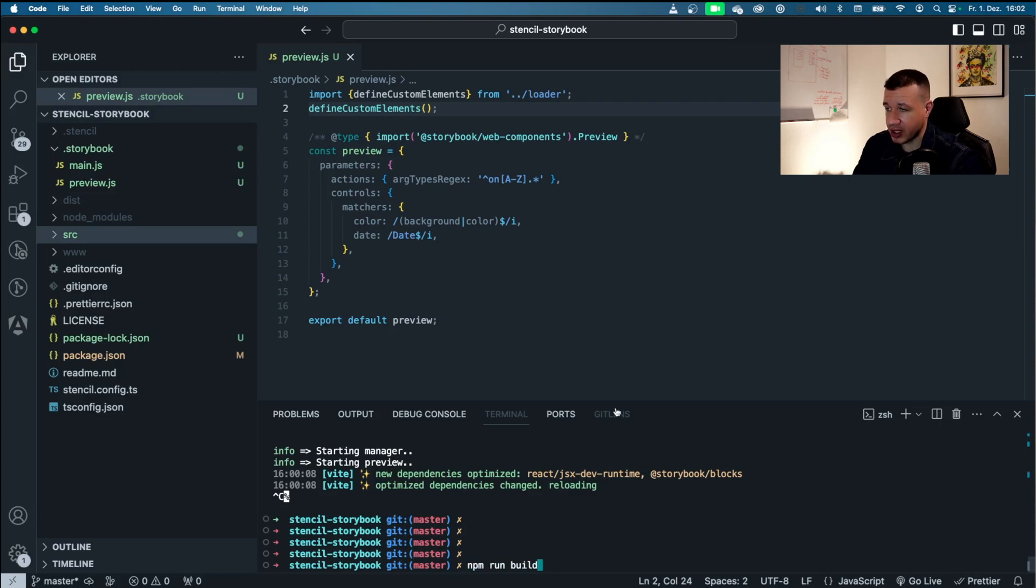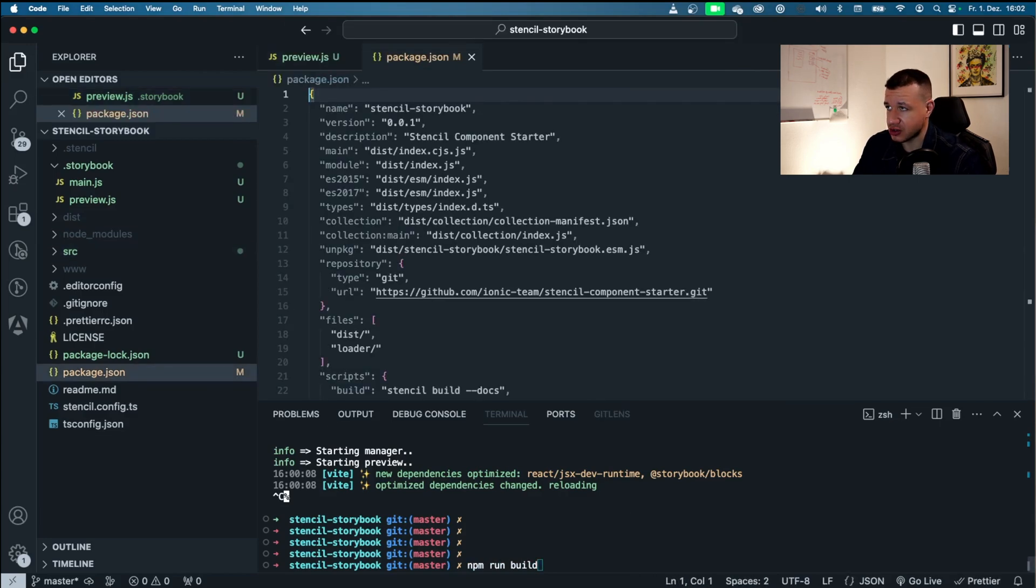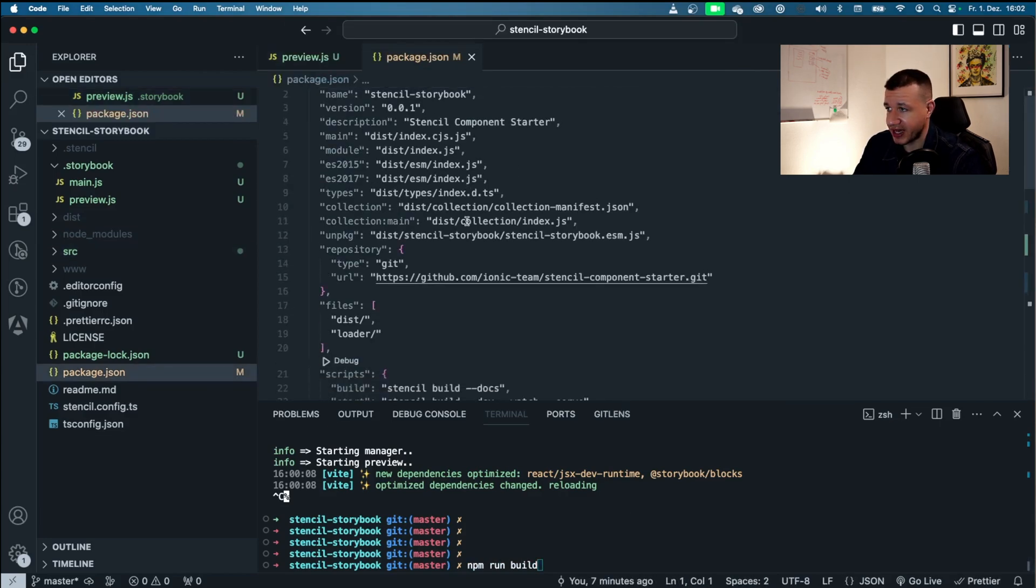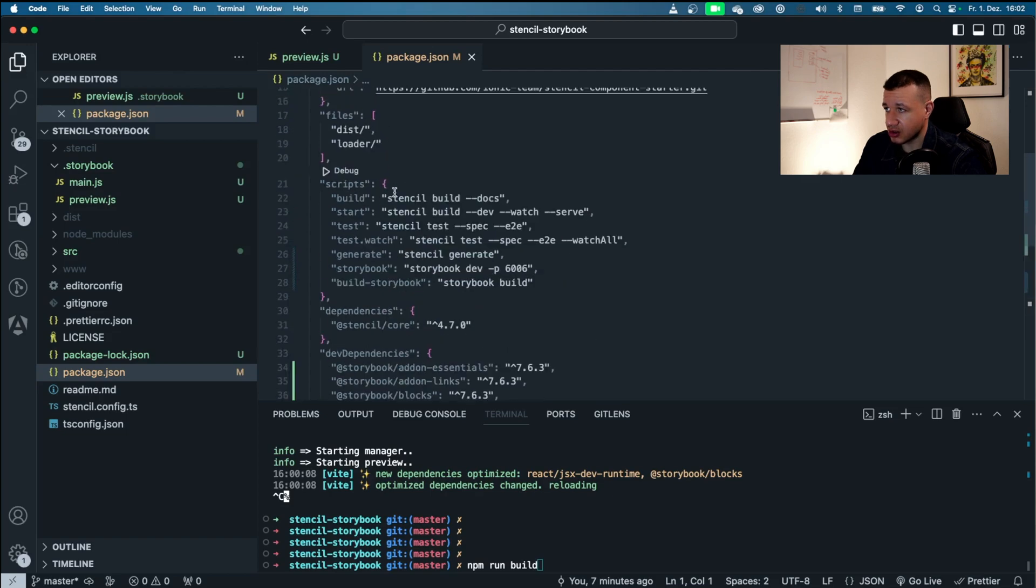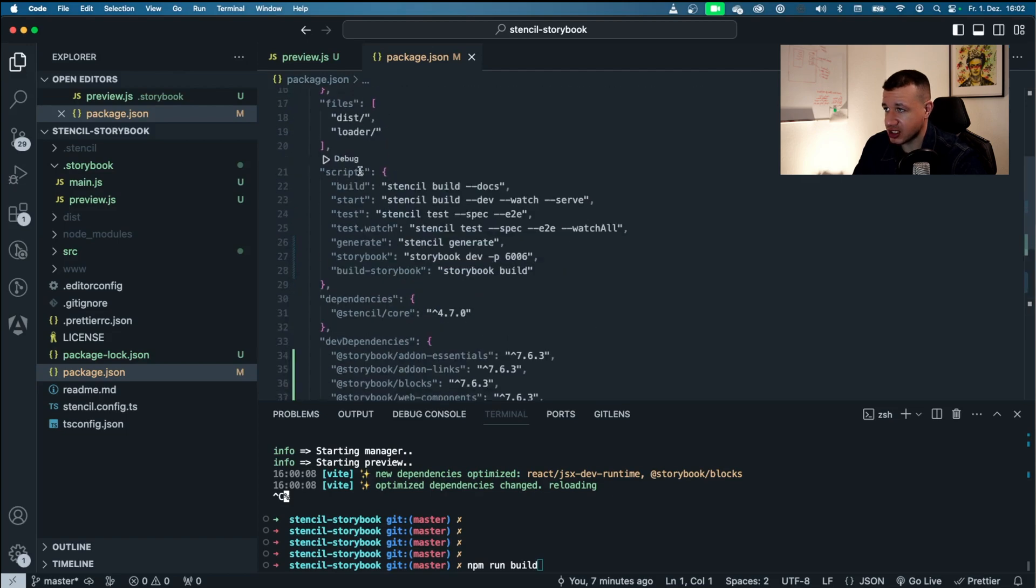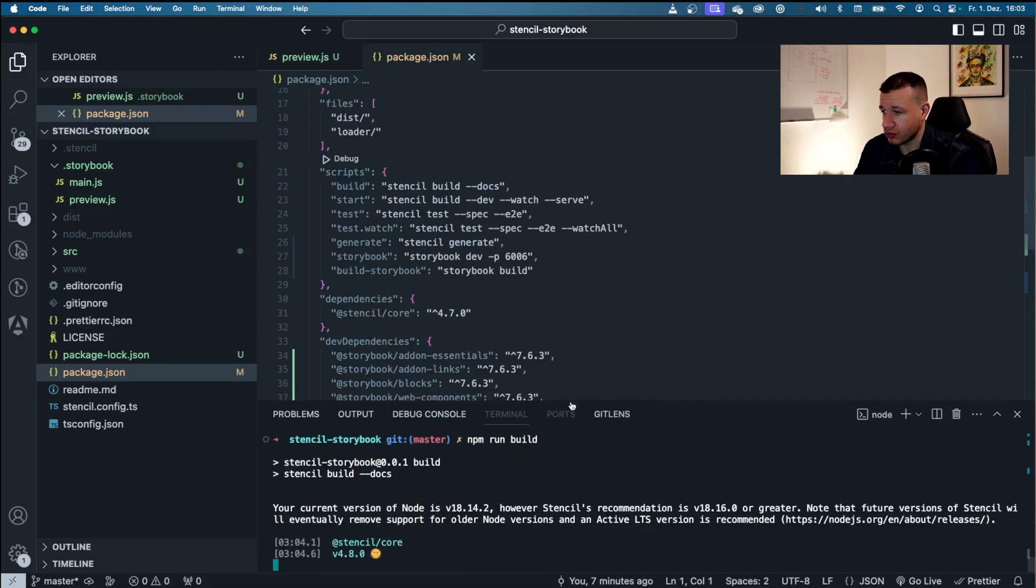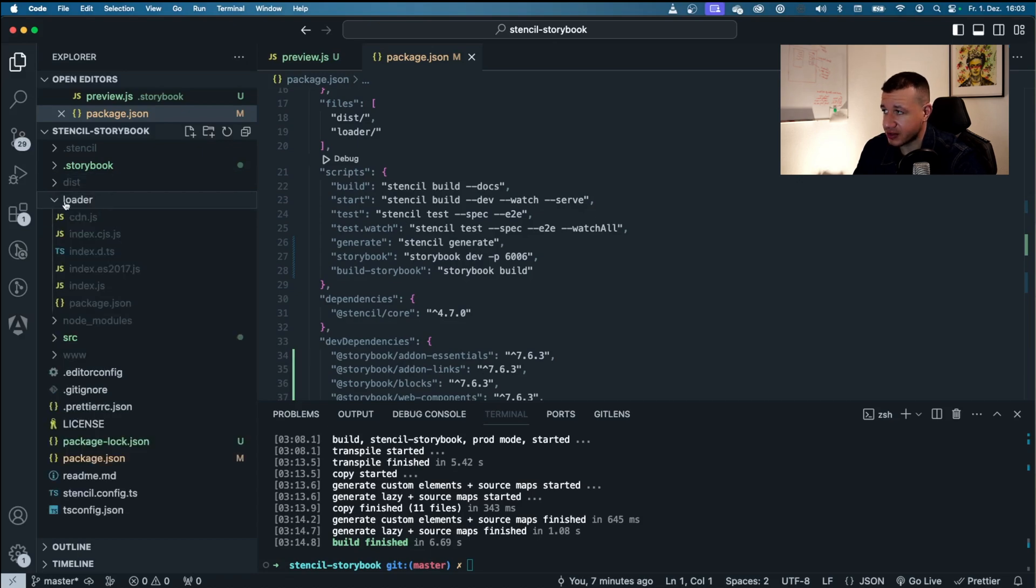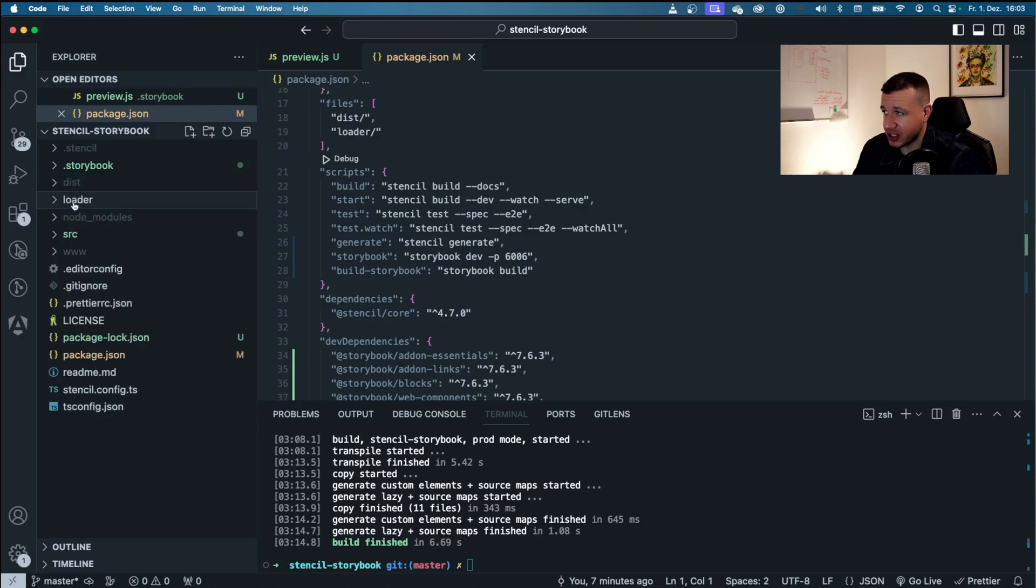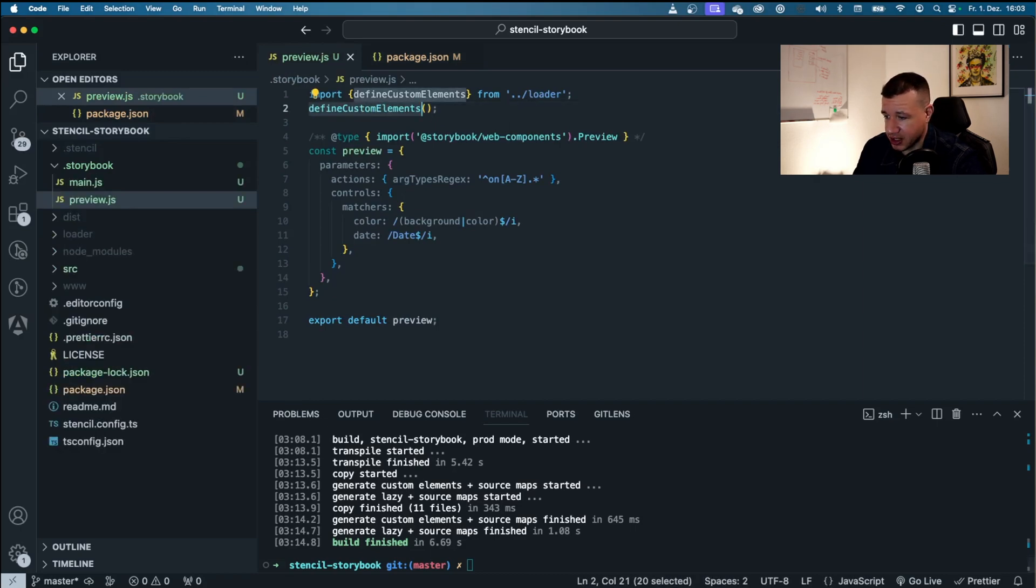By the way, you can also take a look at all of those scripts within your package.json. So if you go to package.json and you take a look at scripts, it will say build, and that's what we're going to run right now. And as you can see, we now have this loader directory here. So that's where we're importing this define custom elements from.